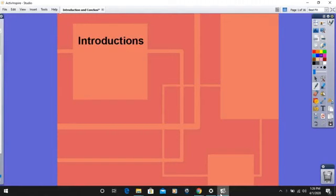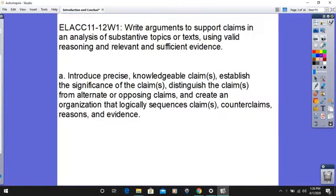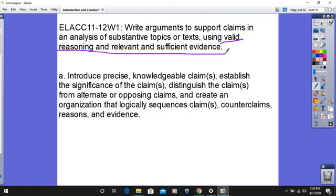To get started, I want to first discuss the standard that you have to use and meet when writing an introduction. We are currently writing argumentative essays in our class. When we think about writing our argumentative essay, we have to support claims and analysis using valid reasoning and sufficient and relevant evidence. The first strand of this particular standard says several things. We have to introduce precise, knowledgeable claims.